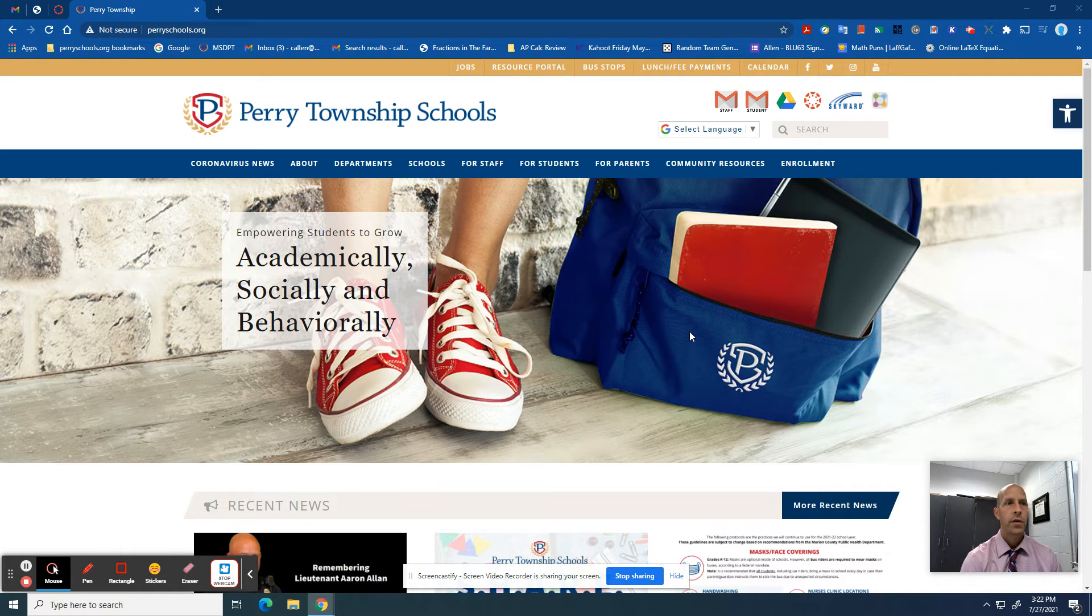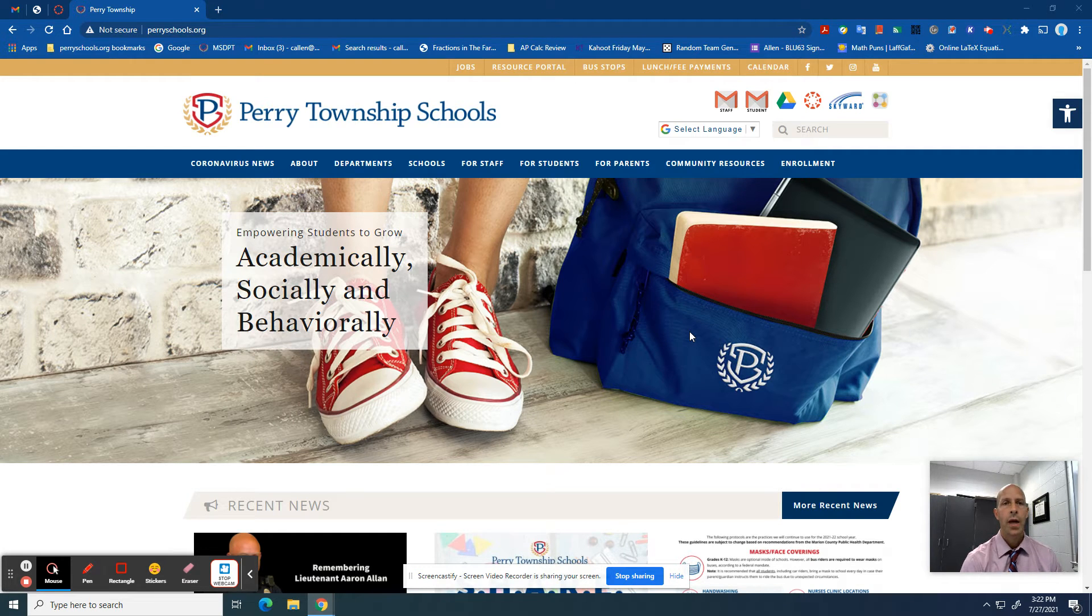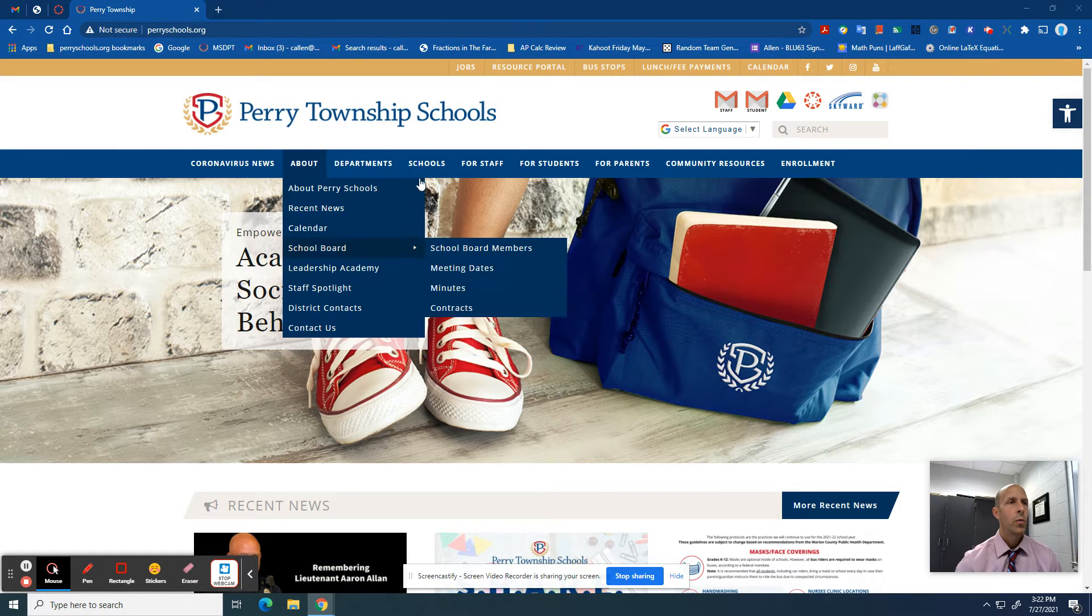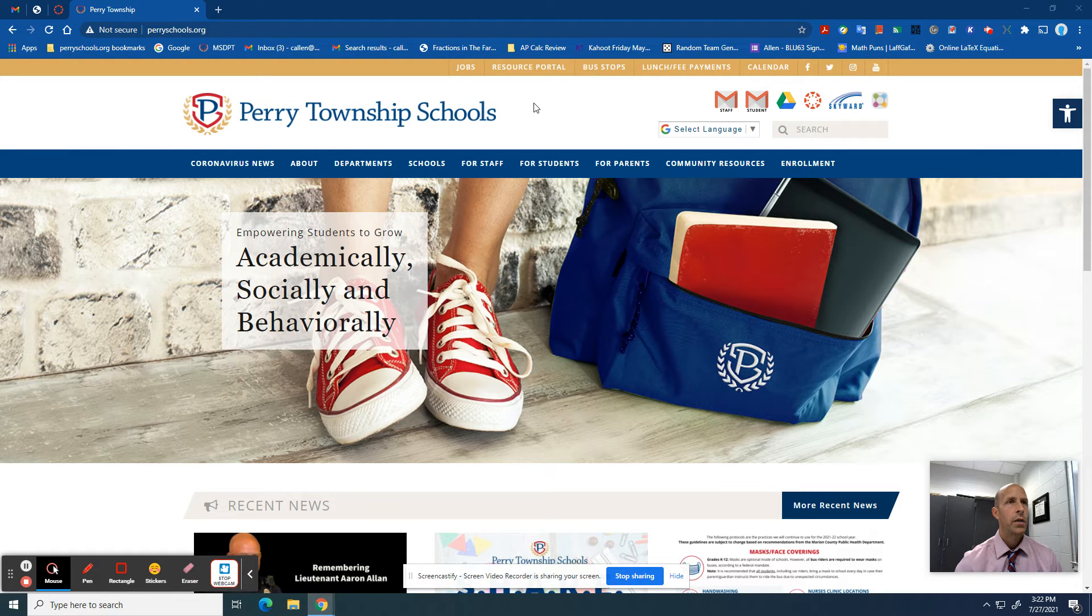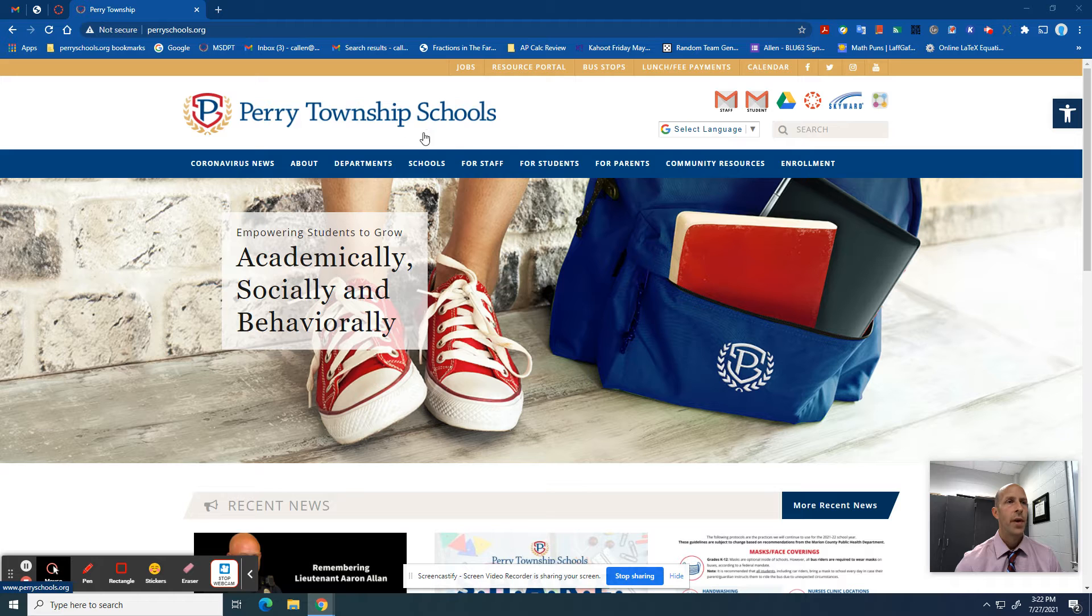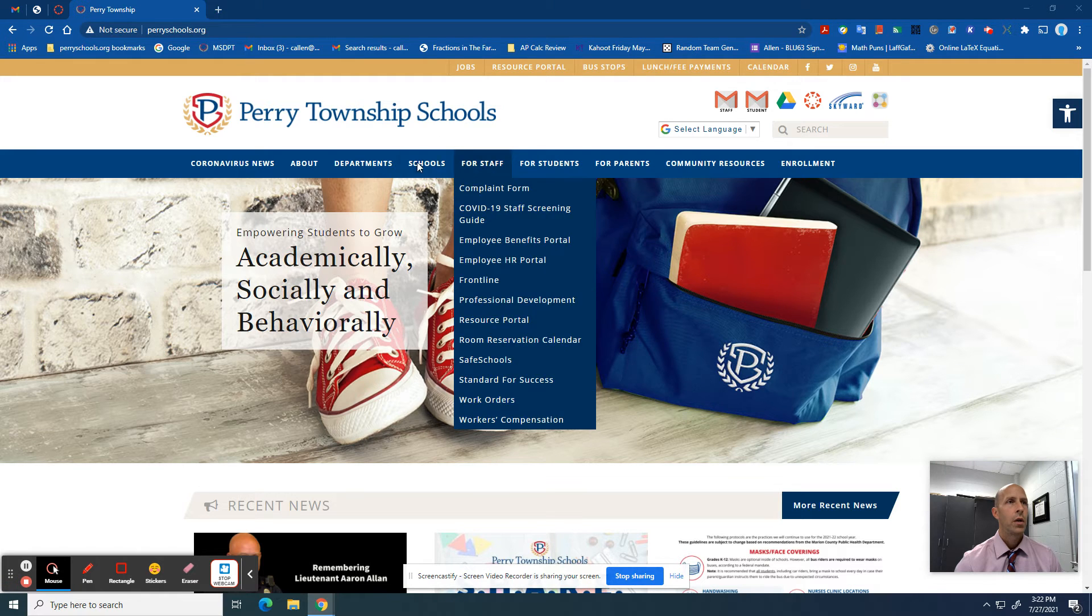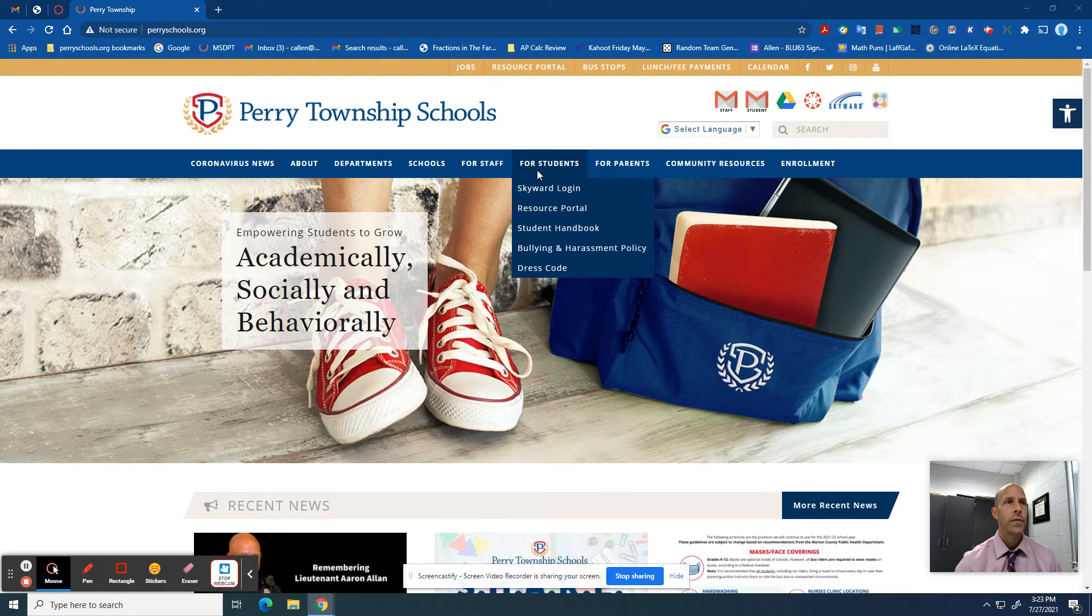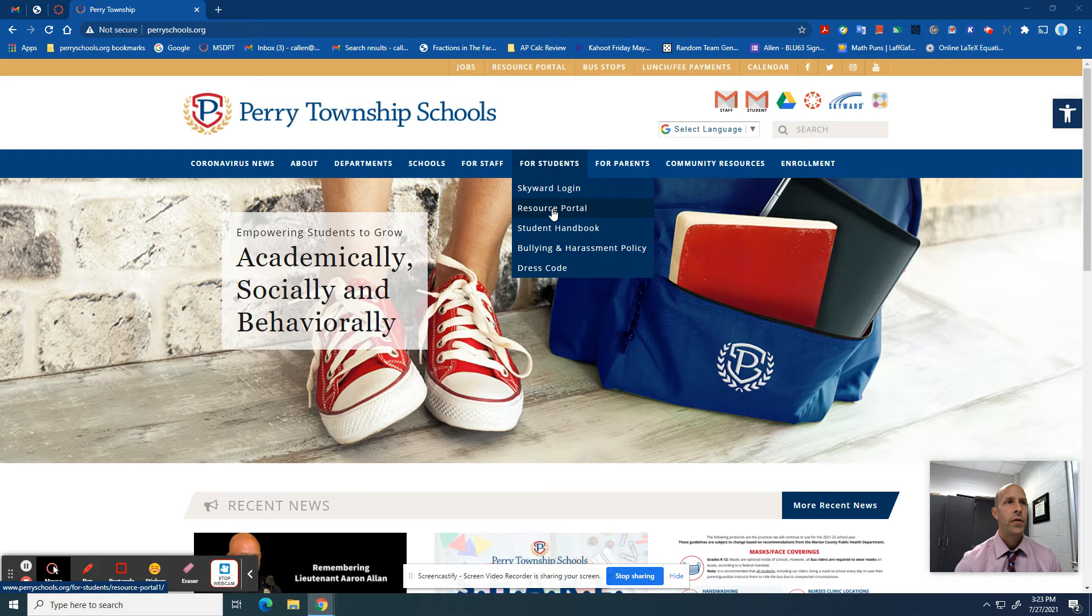Hello geometry students. I want to show you how to navigate to the online textbook. Once you're logged into your Chromebook, go to the Township webpage, then click 'For Students' and then 'Student Resource Portal'.